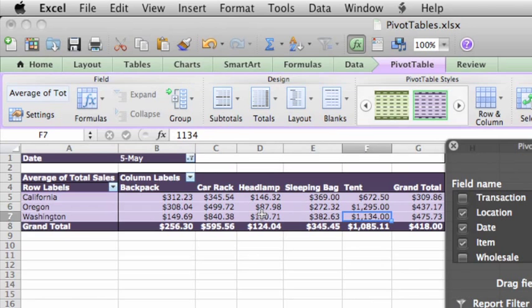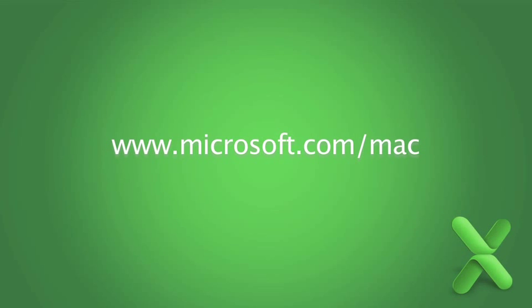To learn more about pivot tables and data analysis, check out Help and the Office for Mac website for additional videos, tutorials, and content.